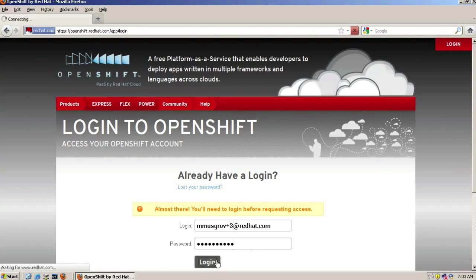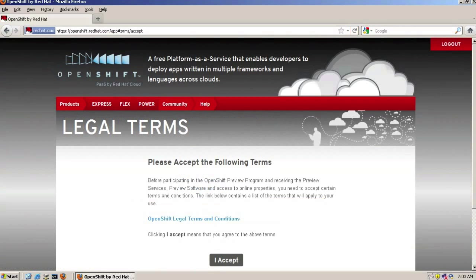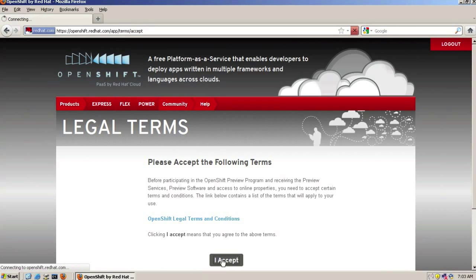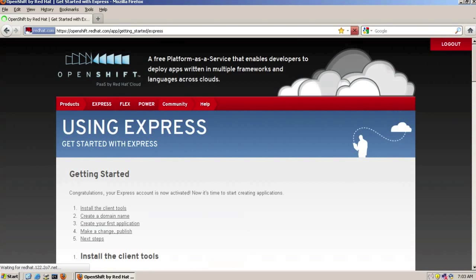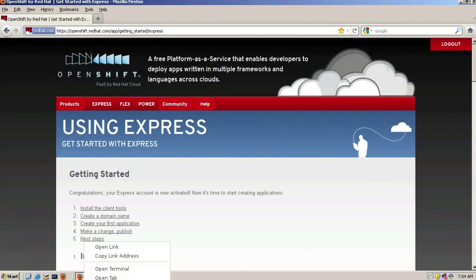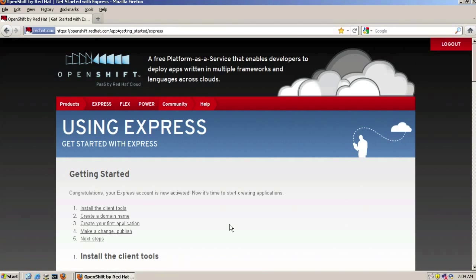Type the password you've entered previously when setting up the account, log in, accept the legal terms and conditions. You'll be presented with a page telling you how to get started using OpenShift Express.